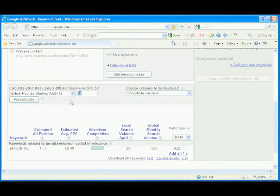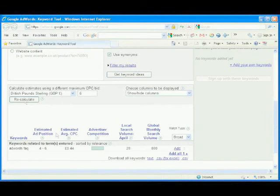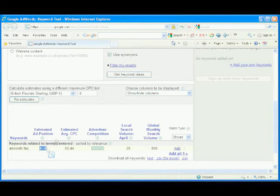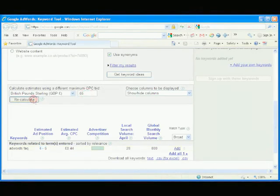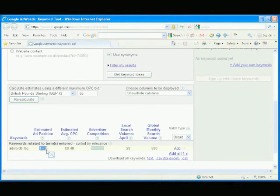How about 60 pence? 0.6. Recalculate. Back to 4 to 6. We need to go higher. How about 0.65? Recalculate. It's gone back to 1 to 3. We need to go lower.